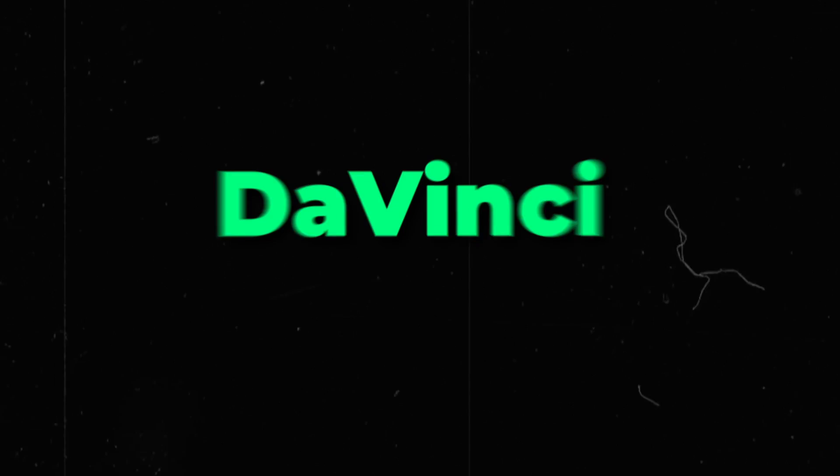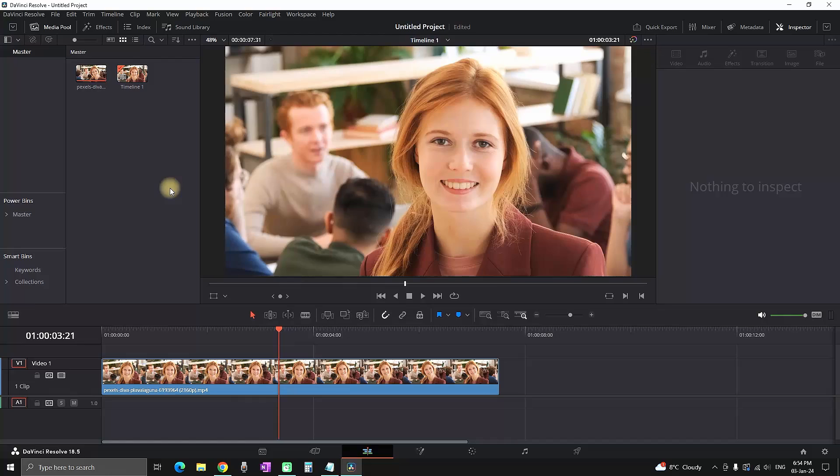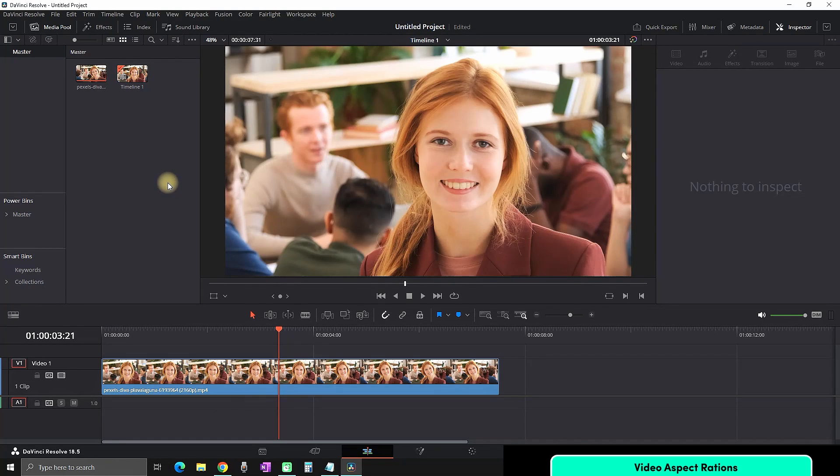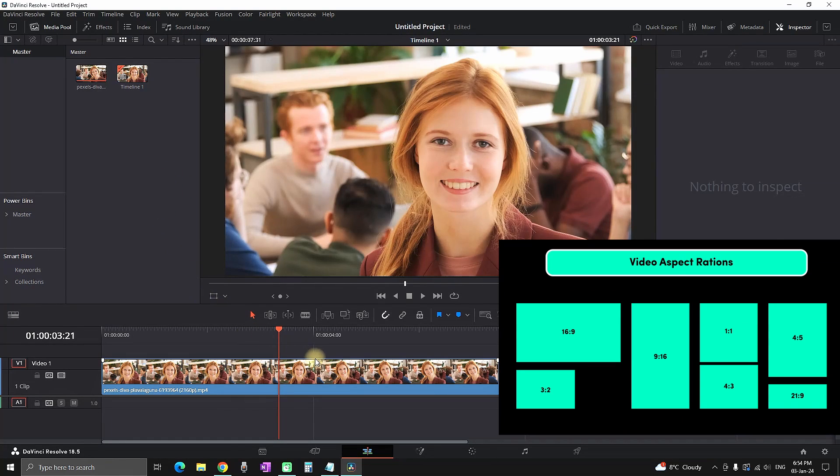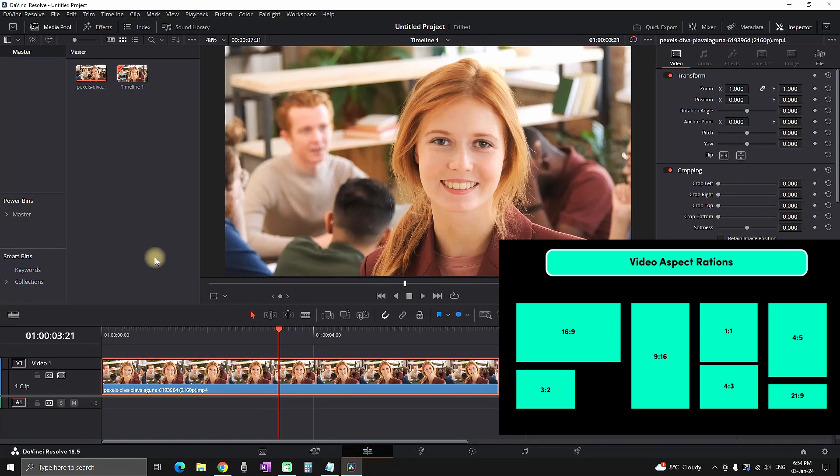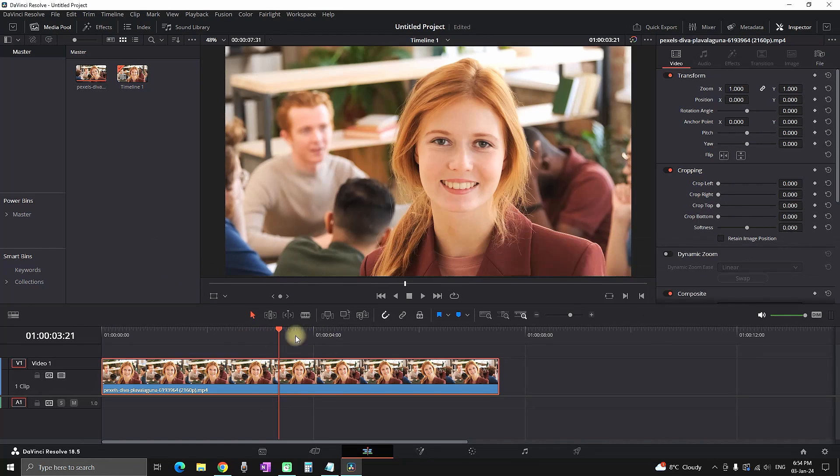How to change the aspect ratio inside DaVinci Resolve. To get started, I have a video on my timeline which I'm going to use as an example. The first step is to make sure you're in the Edit tab.